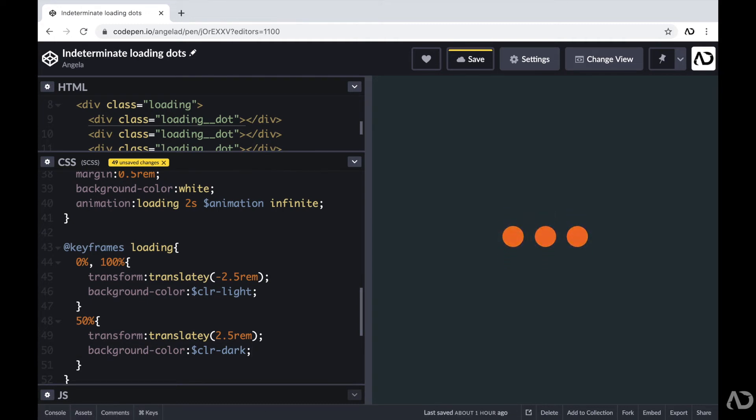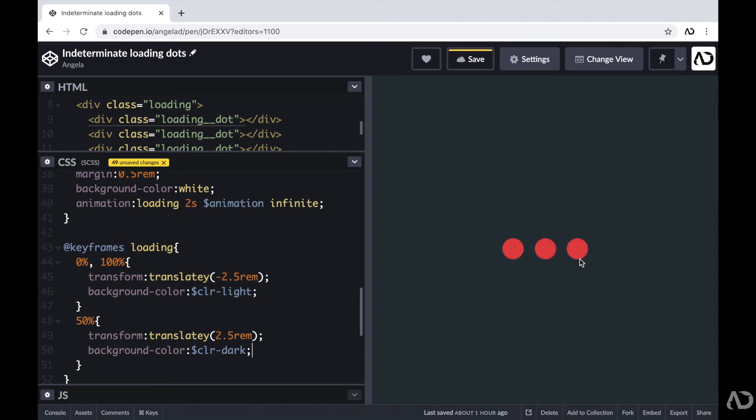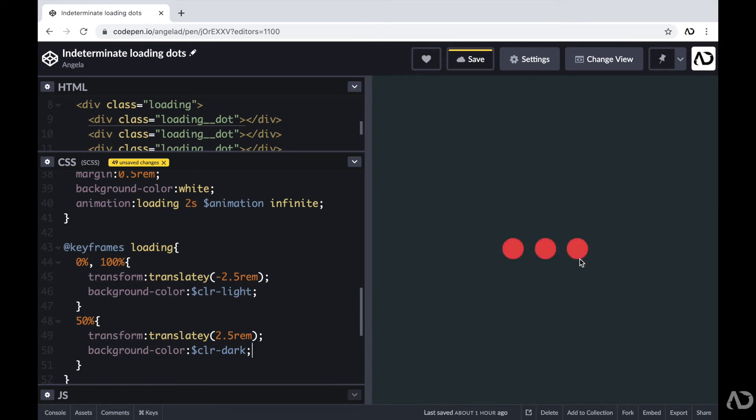Now this is looking really good so far, but all the dots are moving in the same line and it doesn't have that kind of wave effect. So the way that I'm going to achieve this wave effect is by adding a delay between the dots, so that way they actually start at different times.